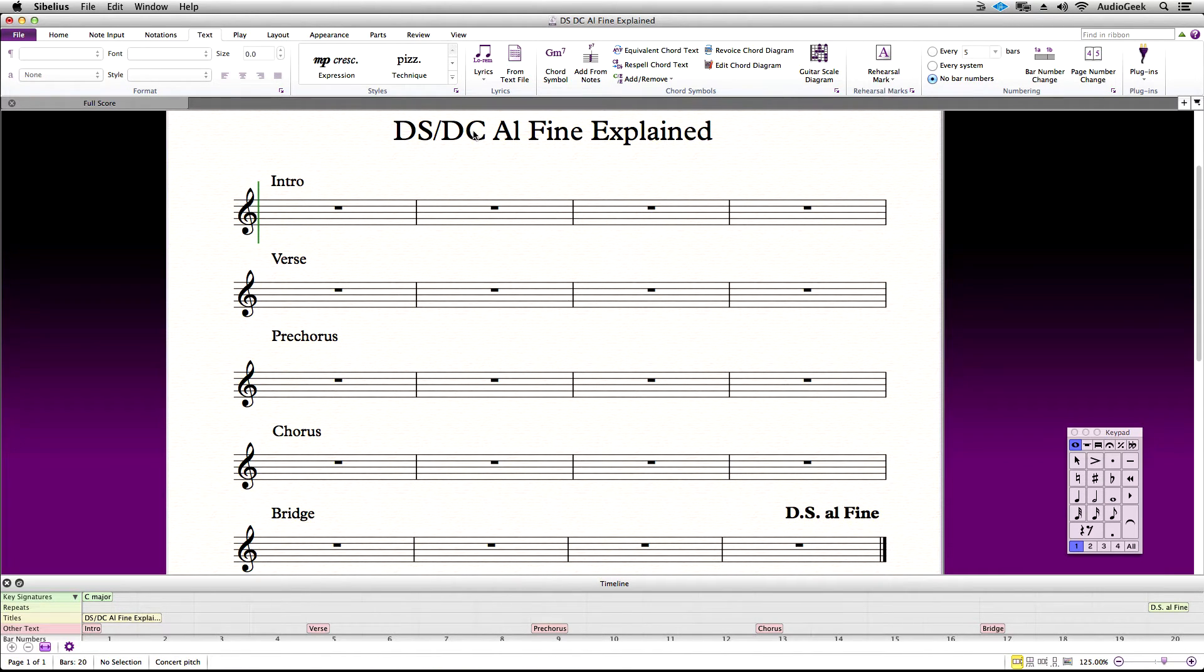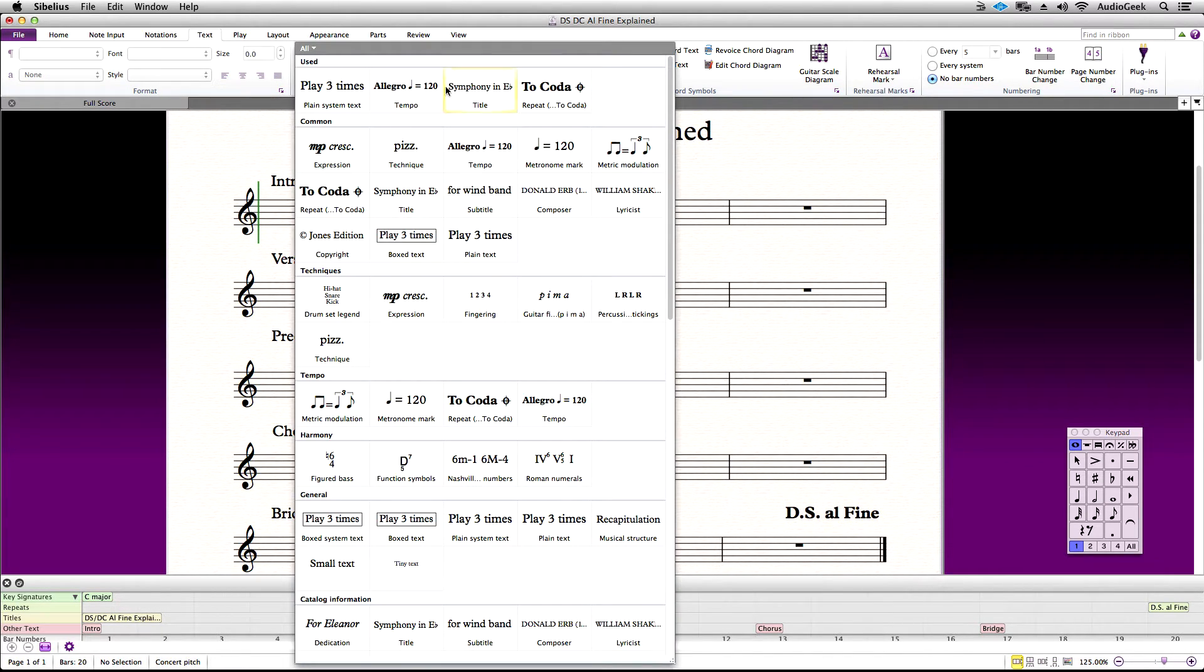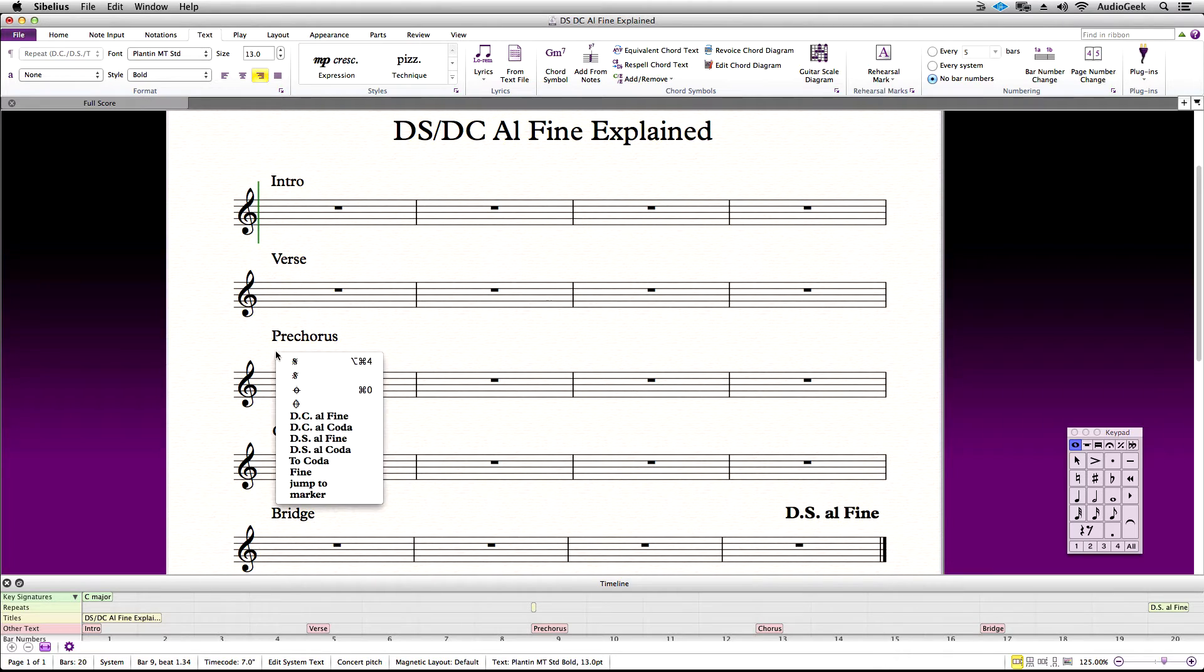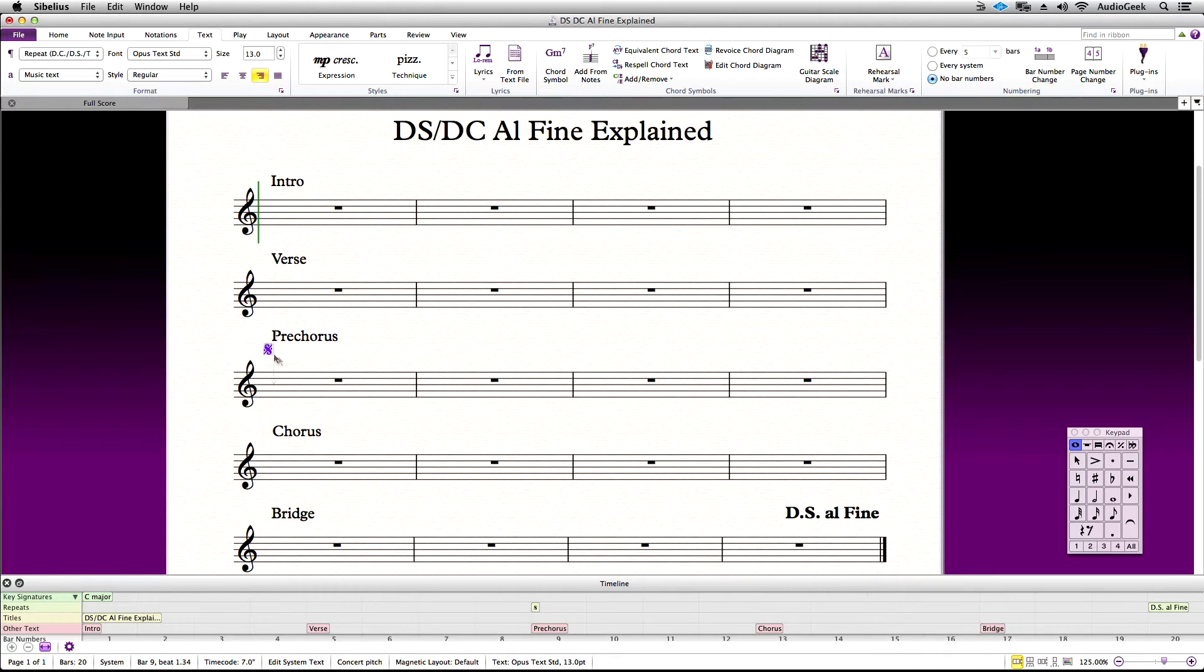Go back to the Text Ribbon tab, Style, and choose your coded text style again. Click in the score where you want this, which is at the beginning of the pre-chorus for this example.